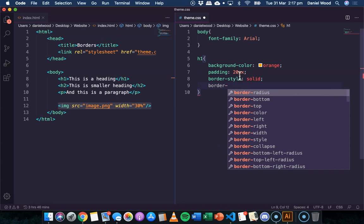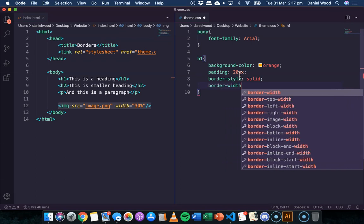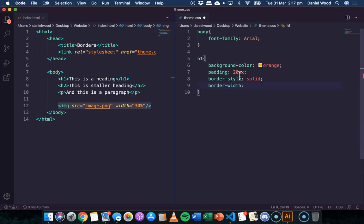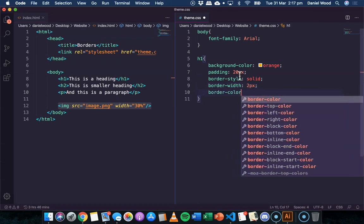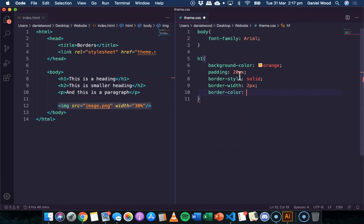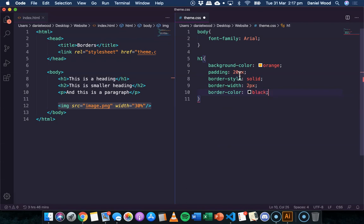Then we can say border-width and we can specify an amount like say two pixels, and then we can specify the border-color so I might just go with black.